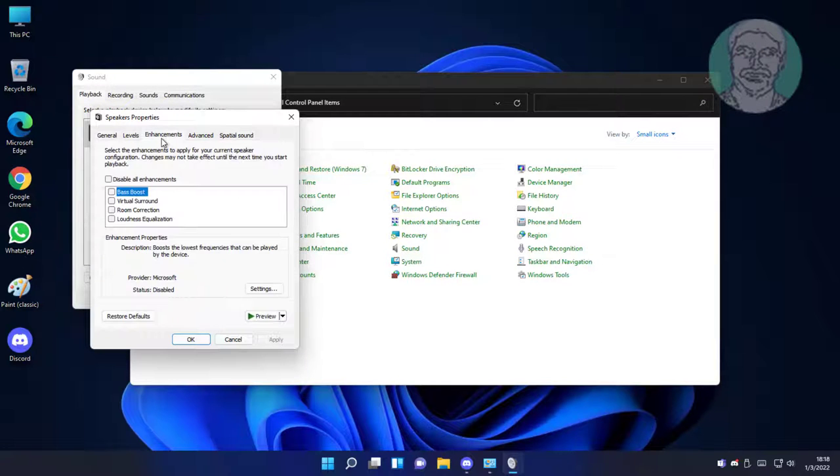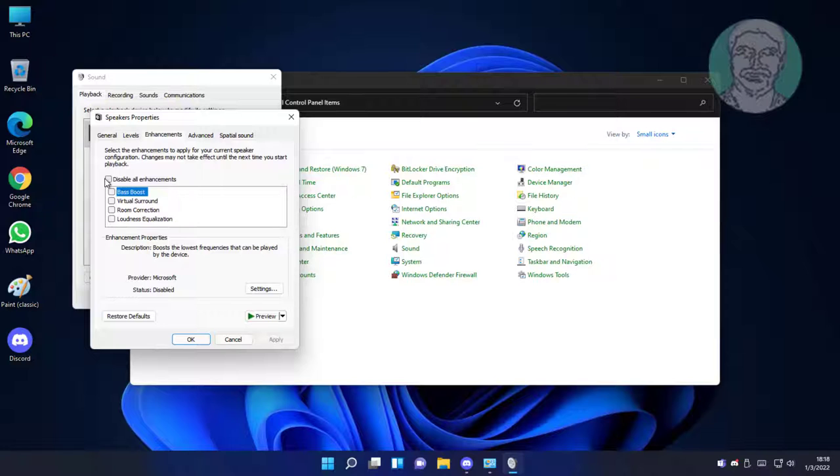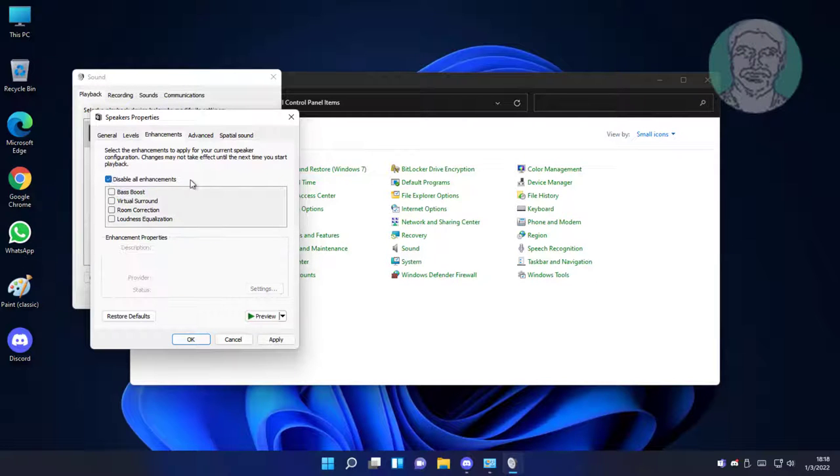Click enhancements tab. Check disable all enhancements, click apply.